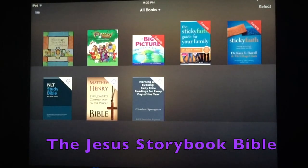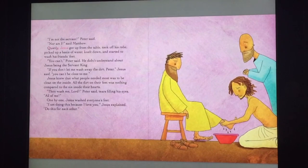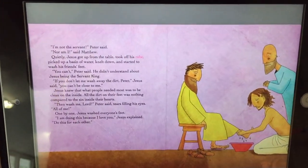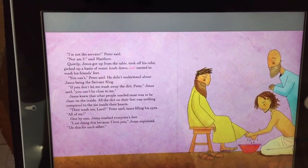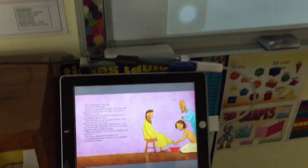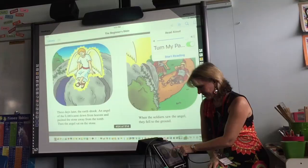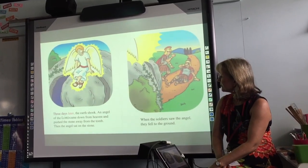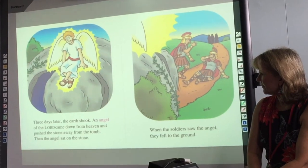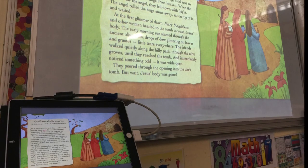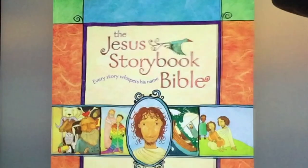Have a look and listen to the Jesus Storybook Bible. I love the voice of David Suchet narrating this one. He picked up a basin of water, knelt down, and started to wash his friends' feet. These e-Bibles are great for keeping kids' attention and good for reading and comprehension as well. I have used these e-Bibles with five-year-olds all the way up to 12-year-olds. They do have a download cost, and I will put links in the description below.